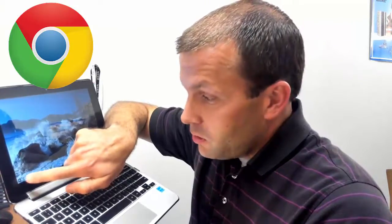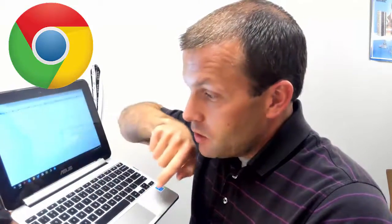You can use your finger to touch and do things. It actually has a touchscreen. So if I press on the circle with the blue dot in the middle and the green, yellow, and red, it'll pull up what's called Google Chrome.